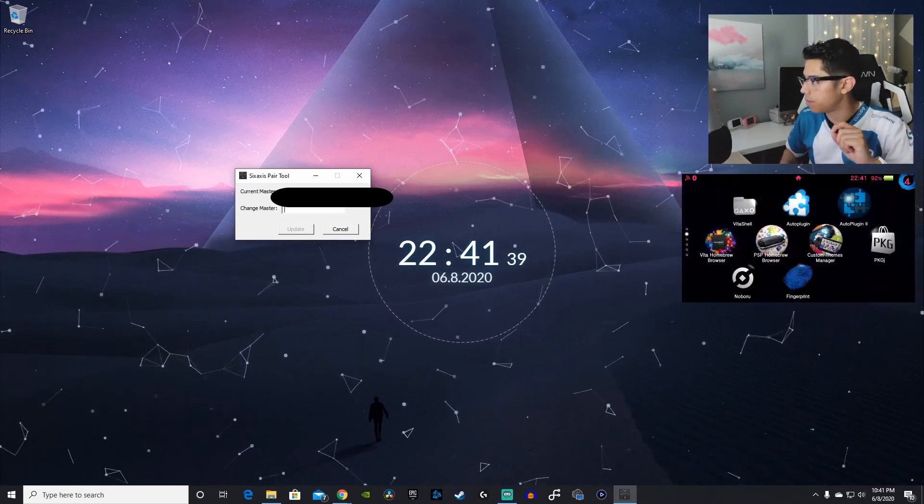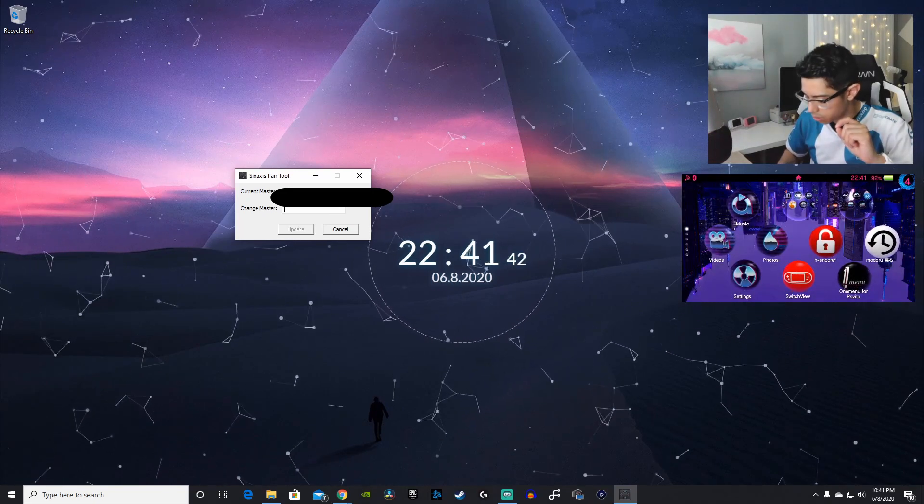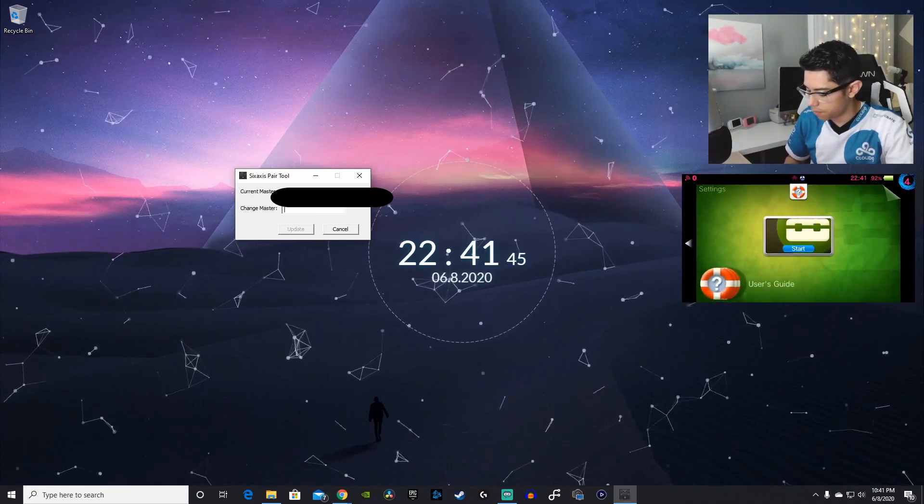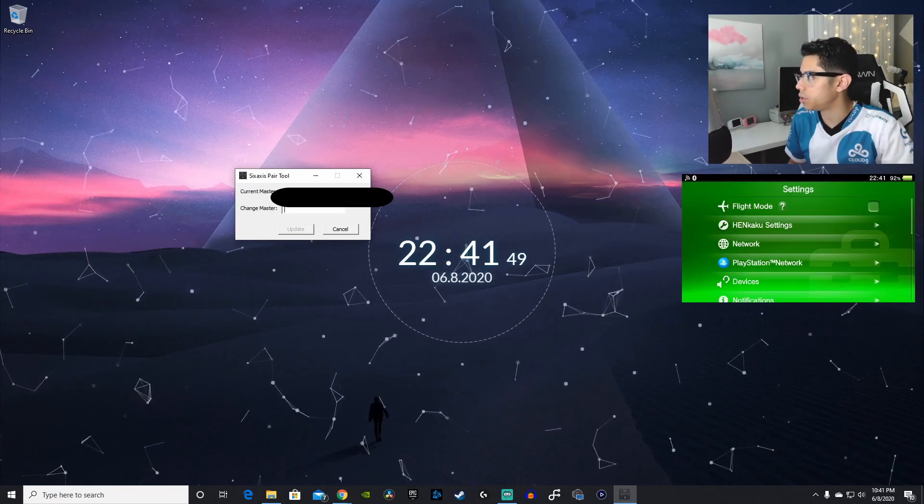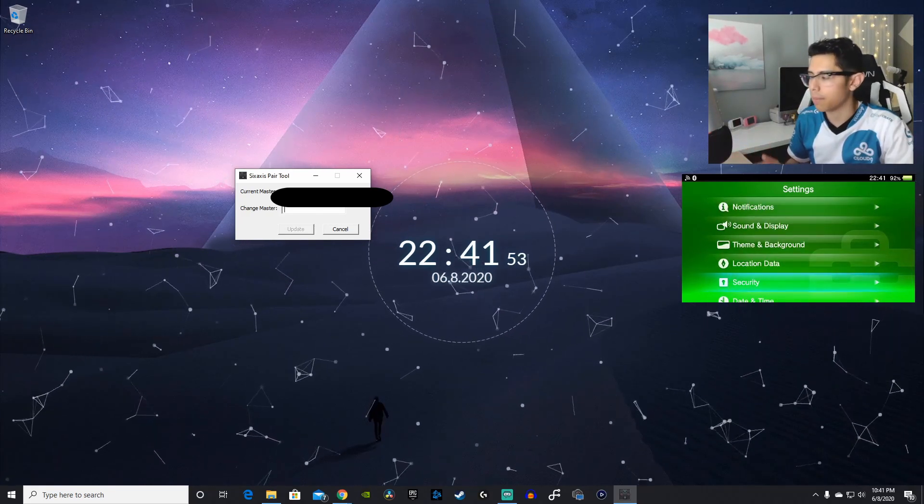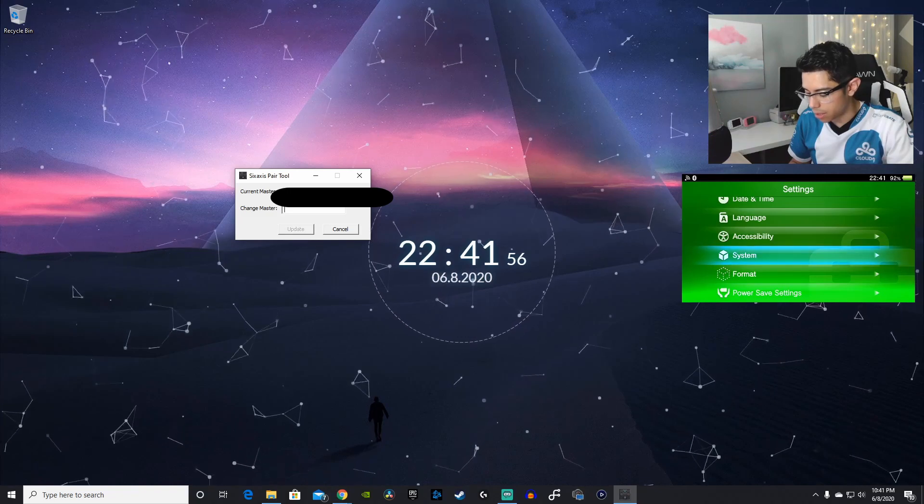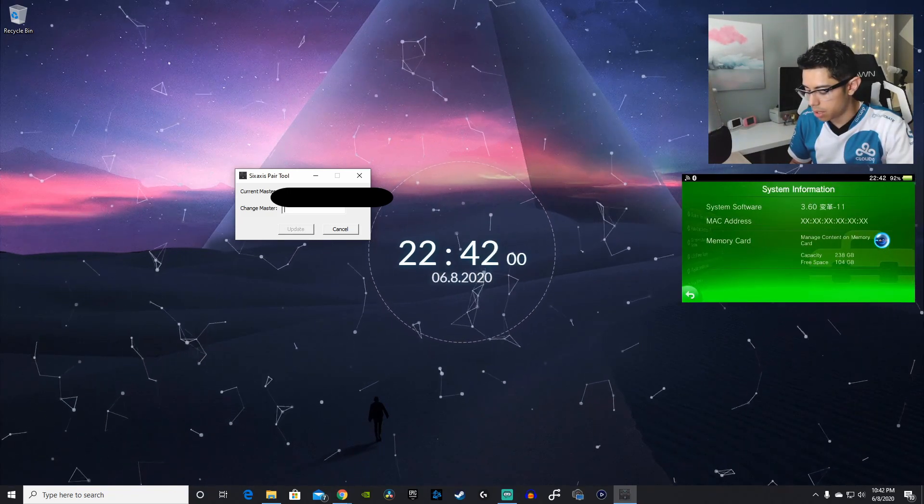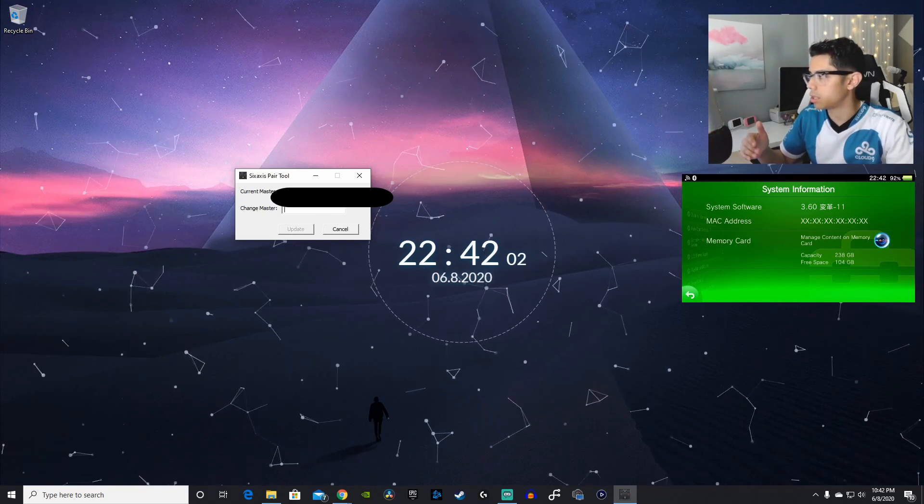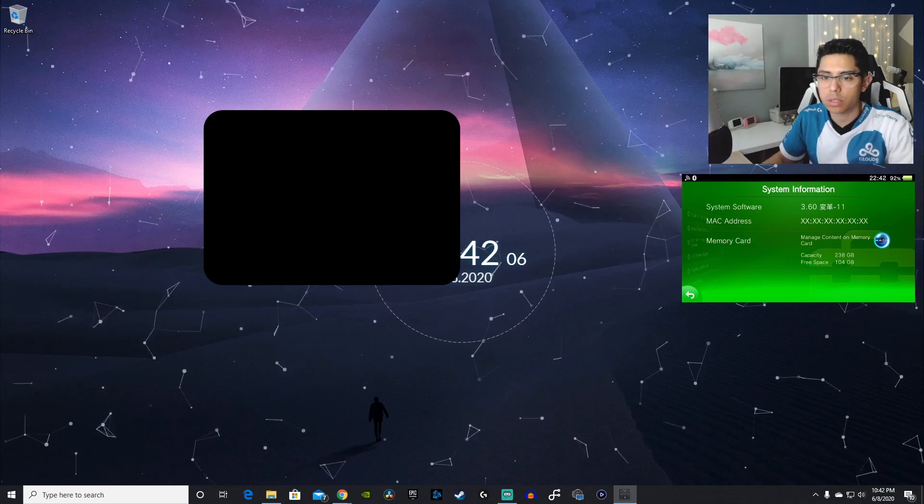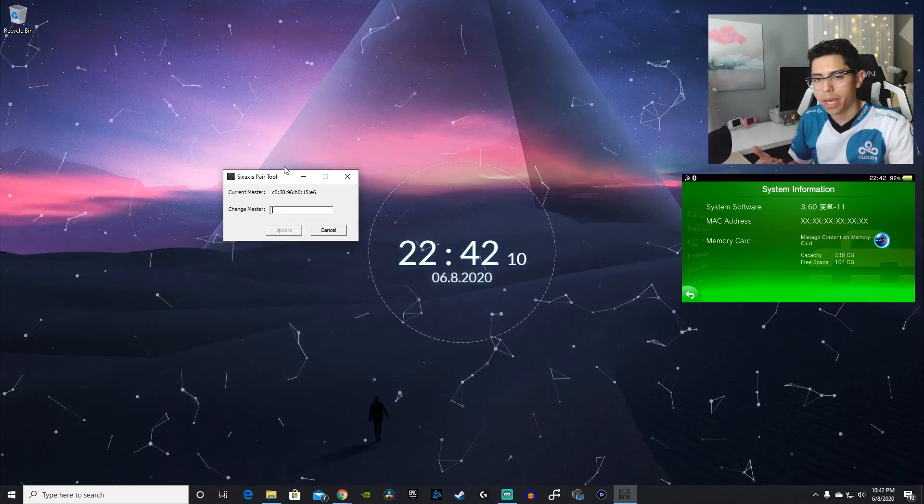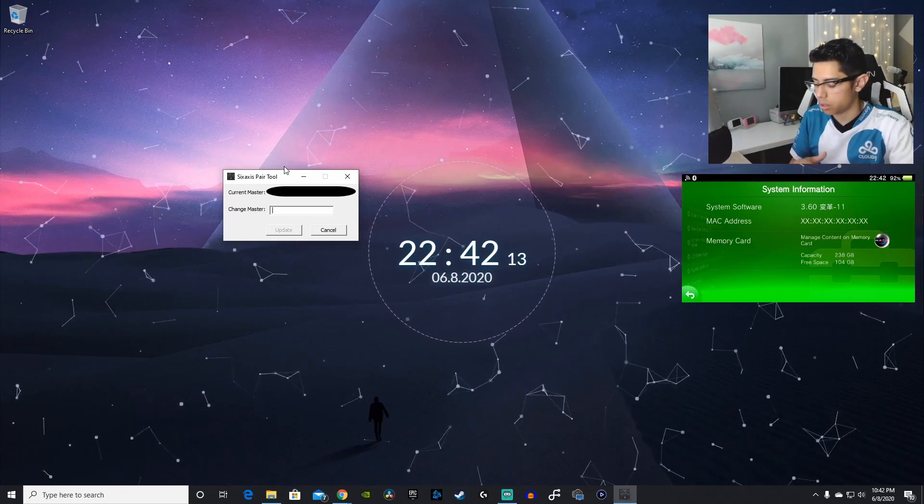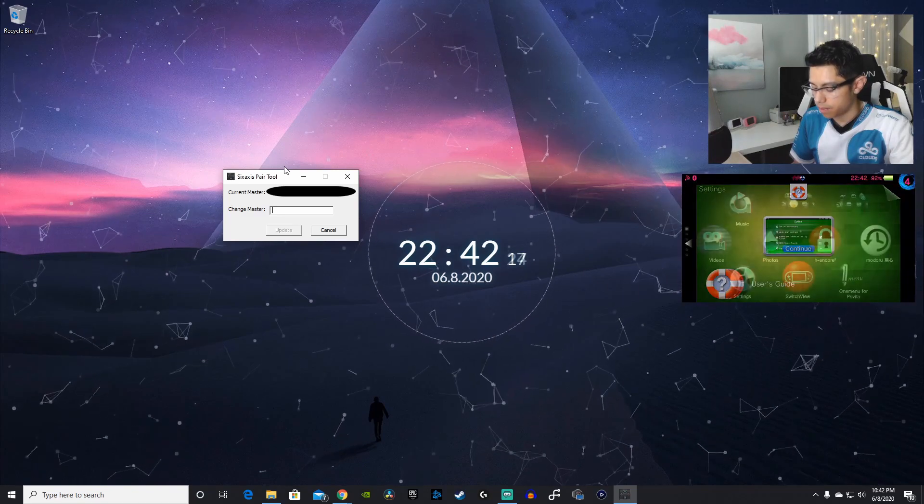You can see the Vita right below me here. And we are going to go into our settings. Now, I'm going to have to use another program for this because I do have it concealed. Go into your system, go into system information. And here, the MAC address that's shown, you want to type exactly what's here into the 6-axis pair tool. I'll be back as I'm going to use another application to look up my MAC address and go from there.